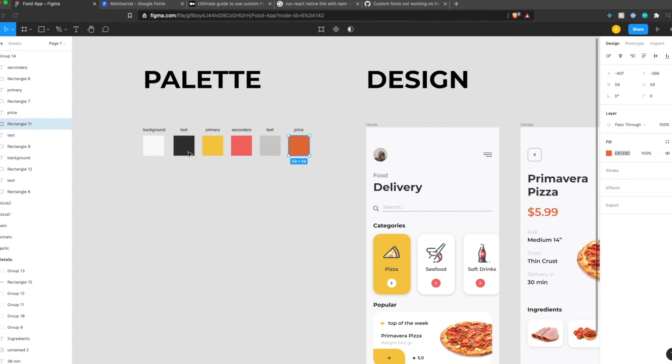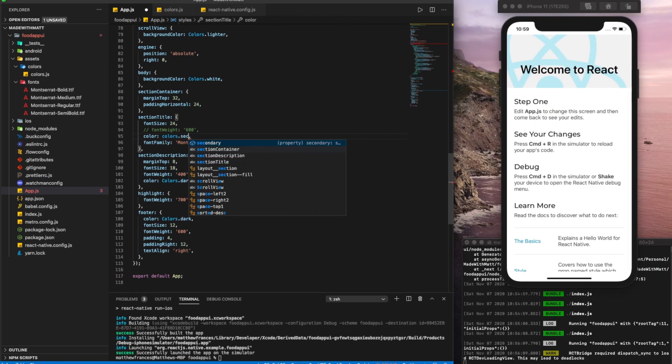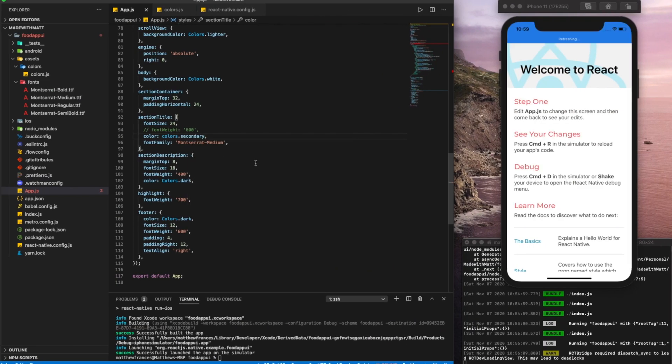And let's try secondary. Because that's really going to pop out. There we go. So now our colors are set up.